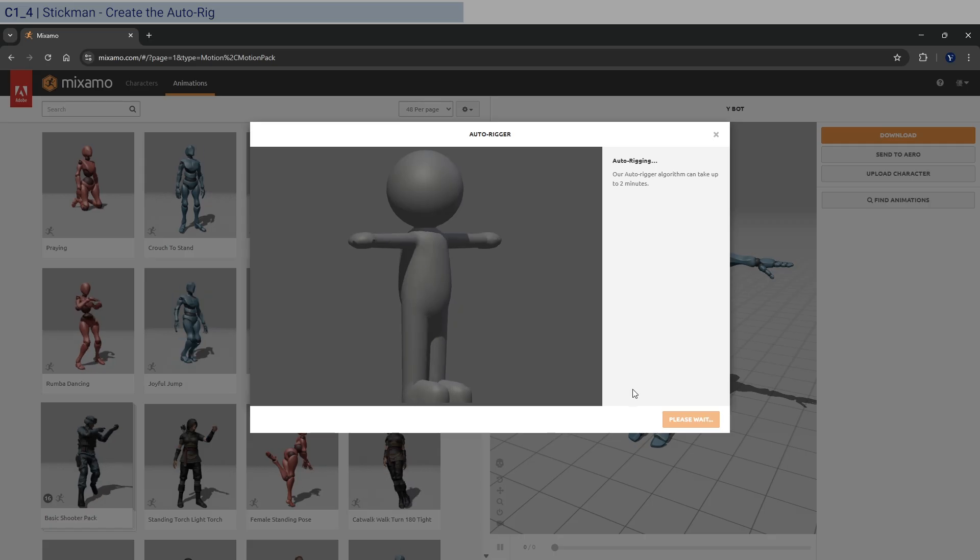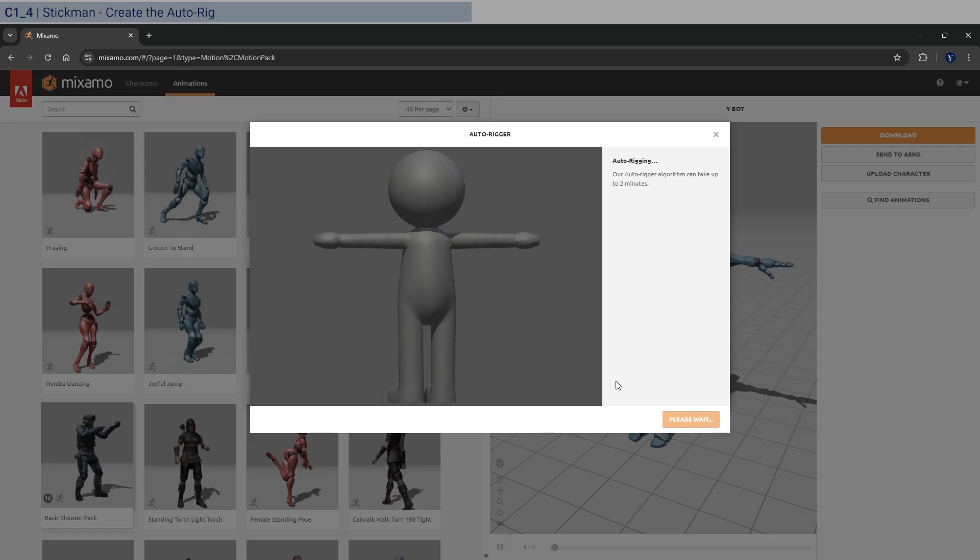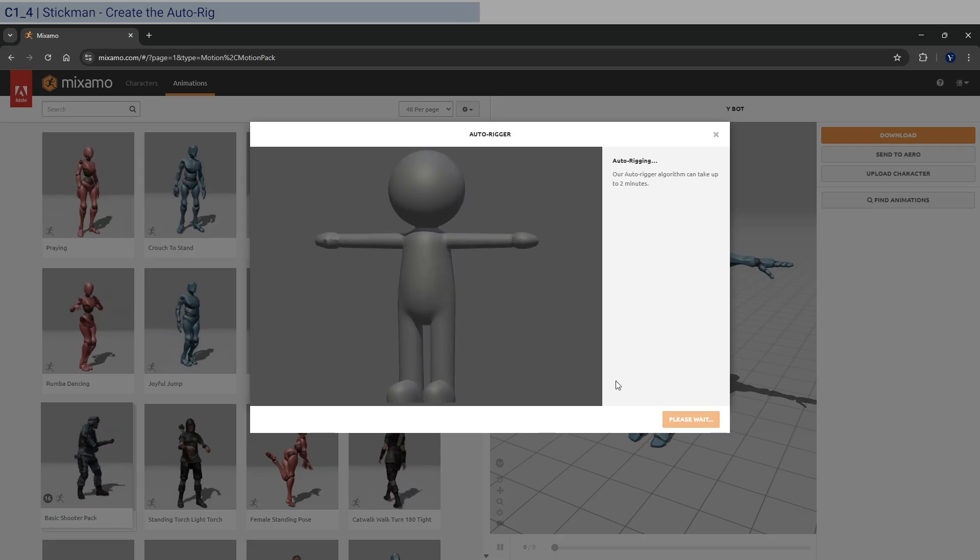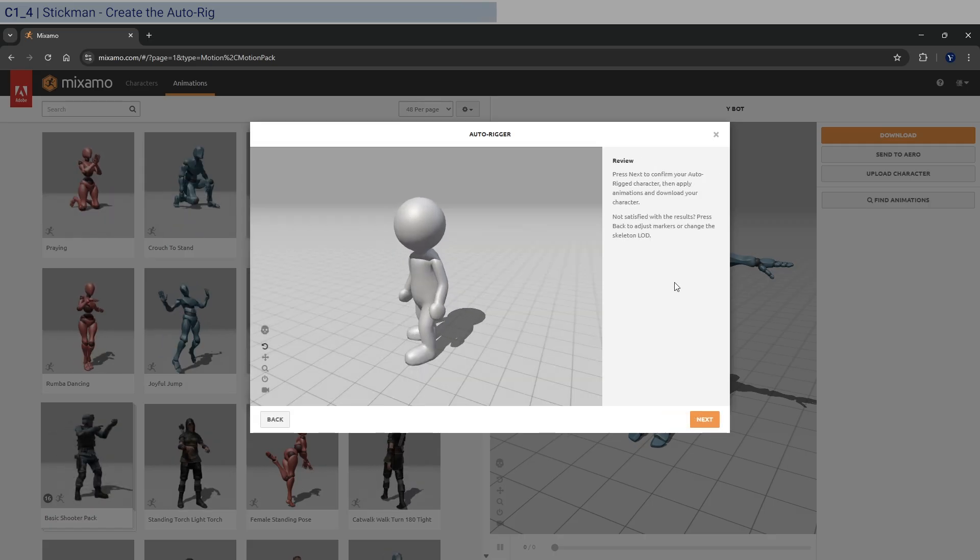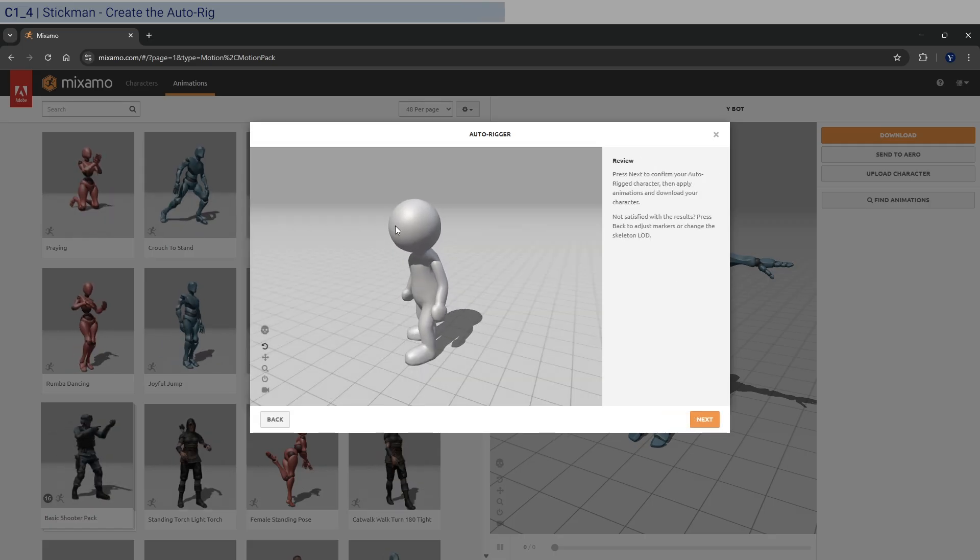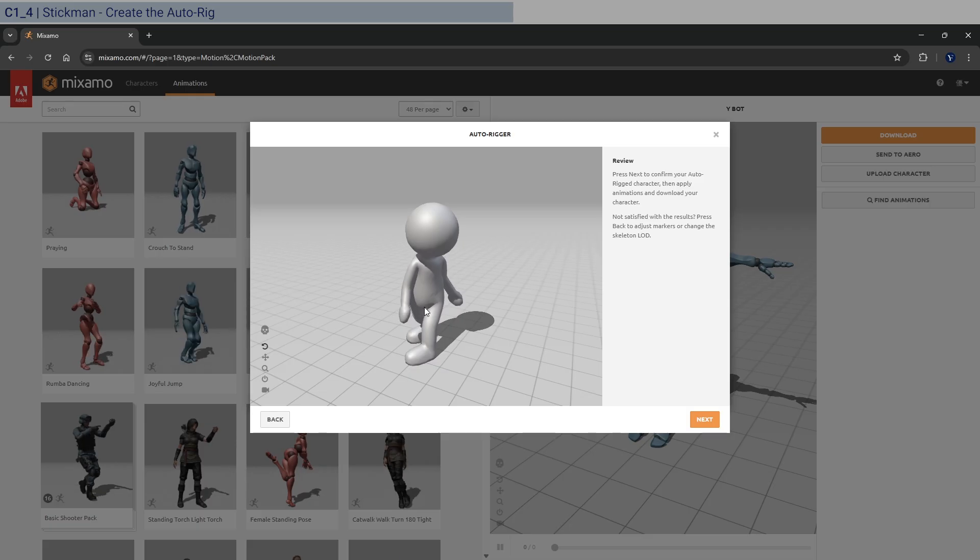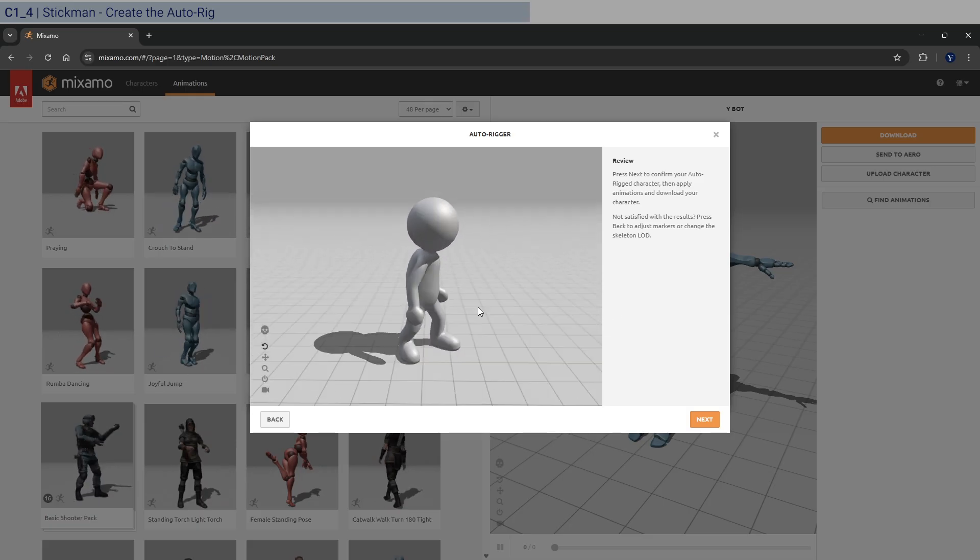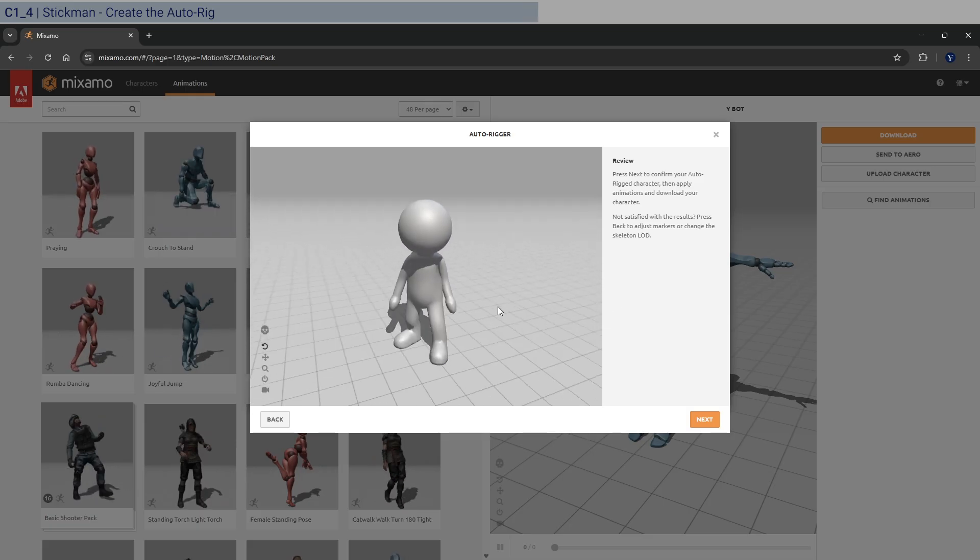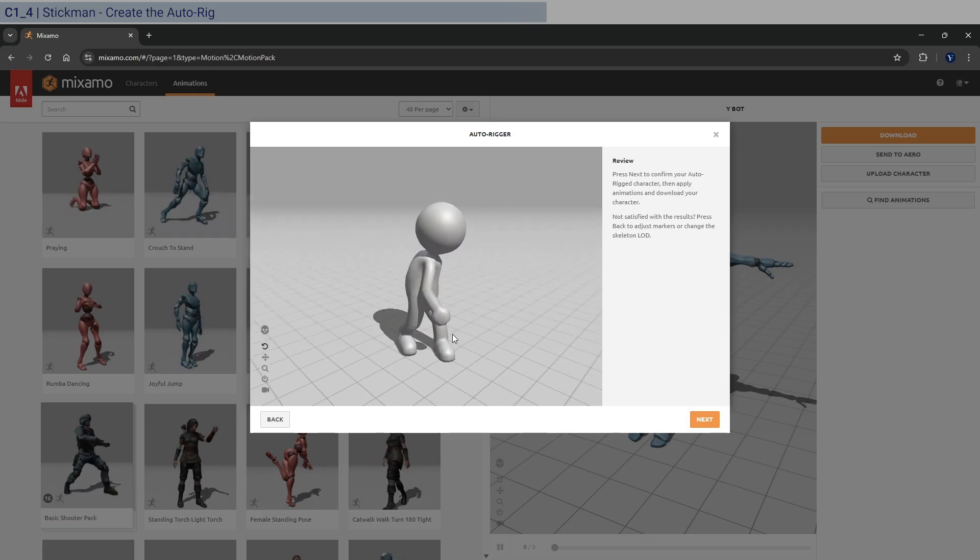And click next and let it process a little bit. Okay, so once it's processed, it should look something like this. It's not perfect. But it'll work in our course.